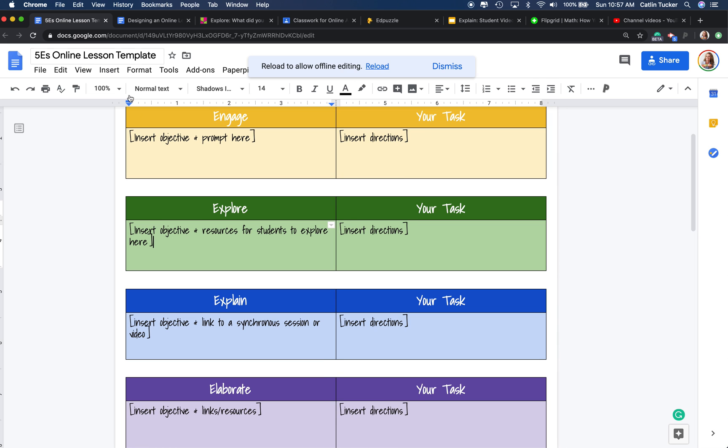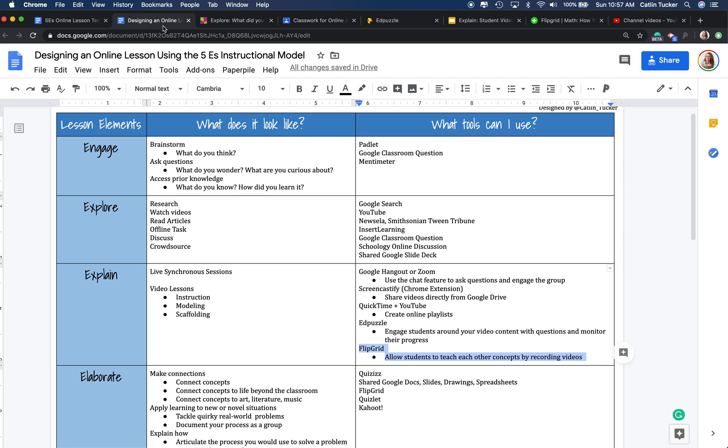Another way that teachers can use this explain stage is to host a live synchronous session where there's some direct instruction and there's some conversation.